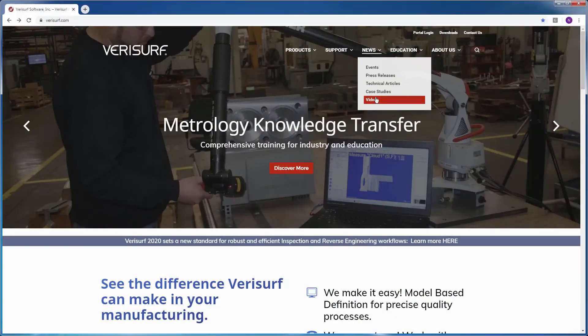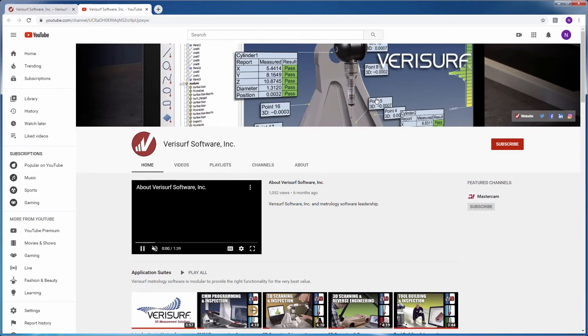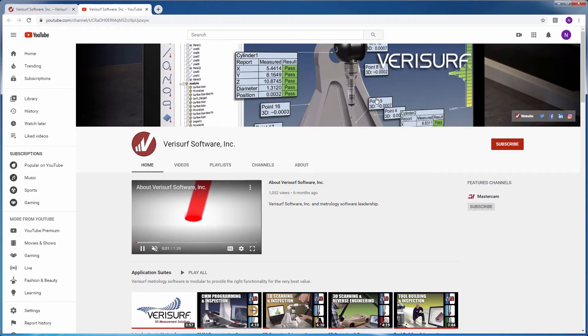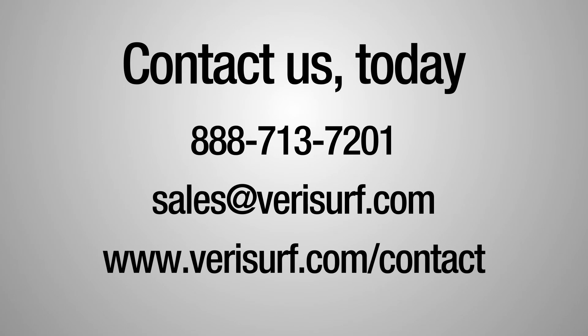For more information on the many enhancements to VeriSurf 2020, be sure to check out our other videos, or visit us online at verisurf.com/contact.